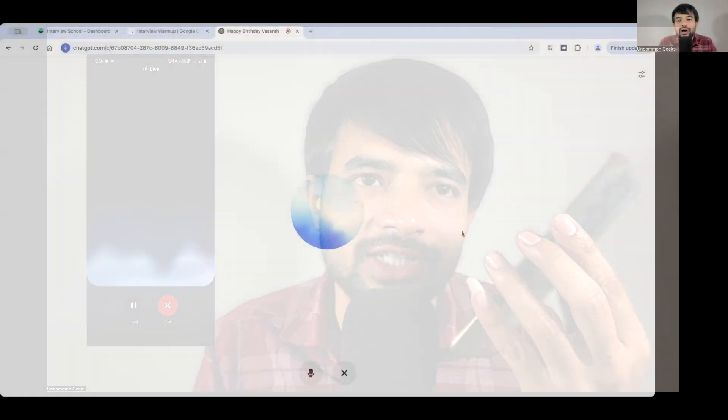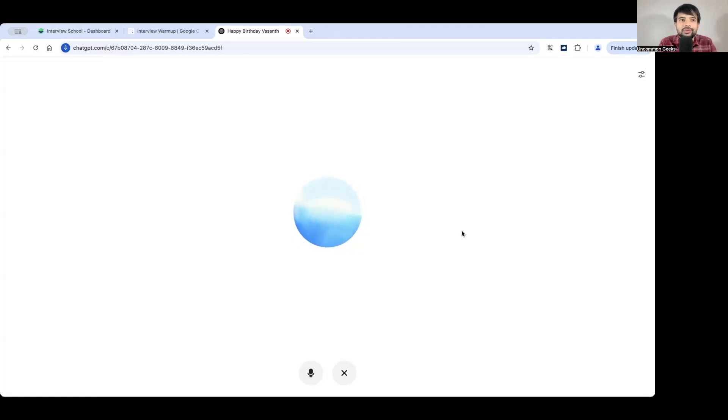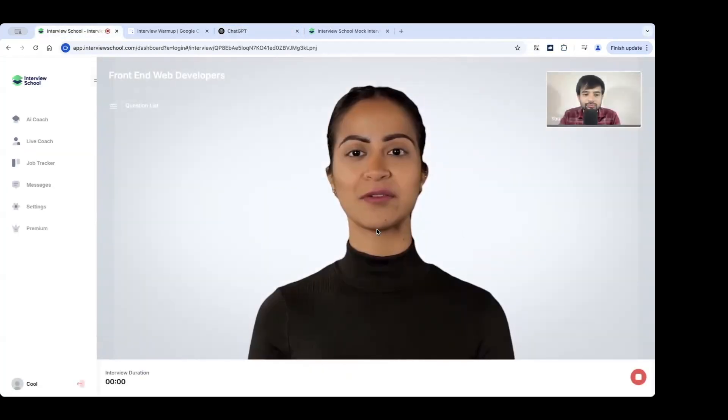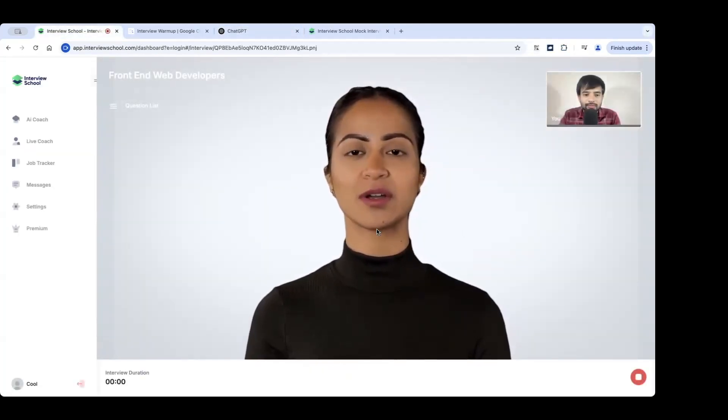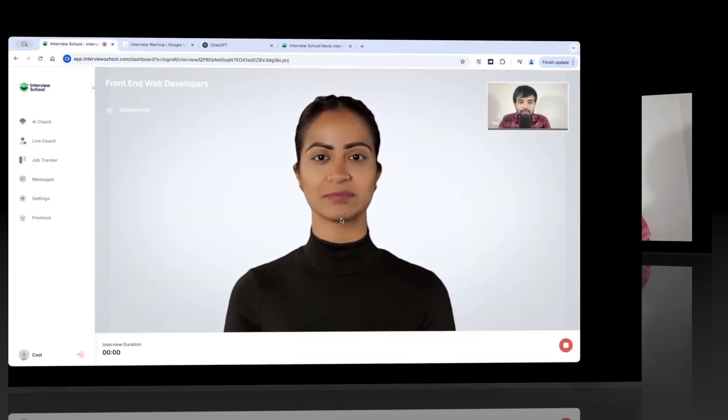And we actually get started with a mock interview for three-year experience front-end developer using ReactJS. So I'm a two-year experience front-end developer. I want to take my mock interview on ReactJS. Can you spend five minutes quickly on mock interview?